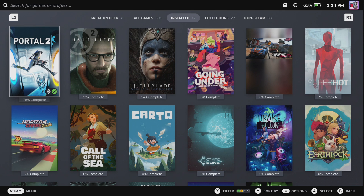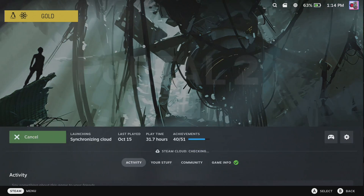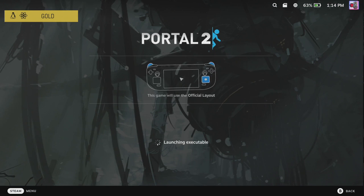Here we have my Steam Deck library with installed games. First I'm going to show you Portal 2. Do keep in mind, the resolution for the menu works perfectly fine in the resolution of the monitor, in this case 1440p.